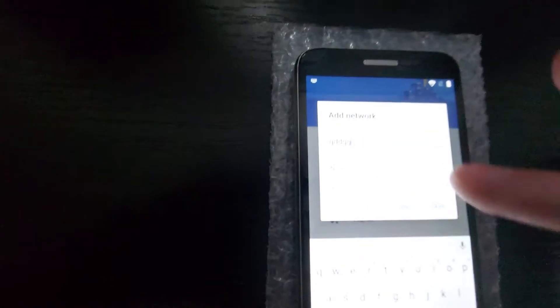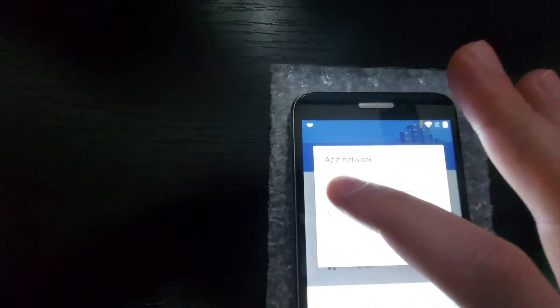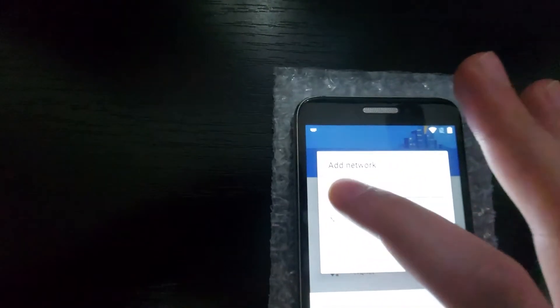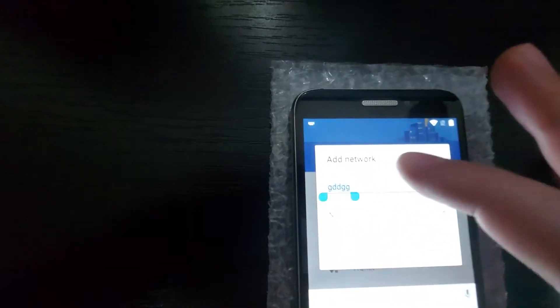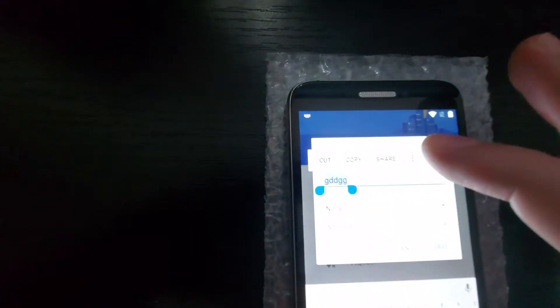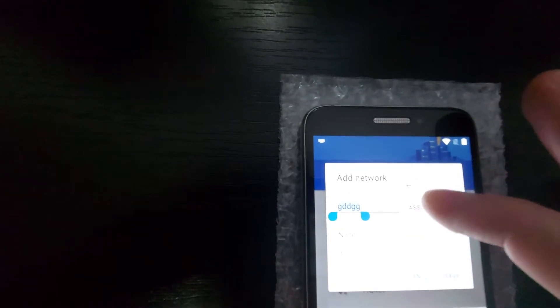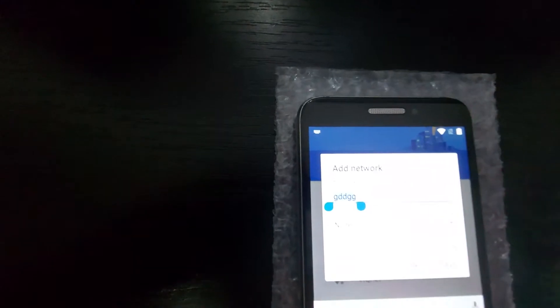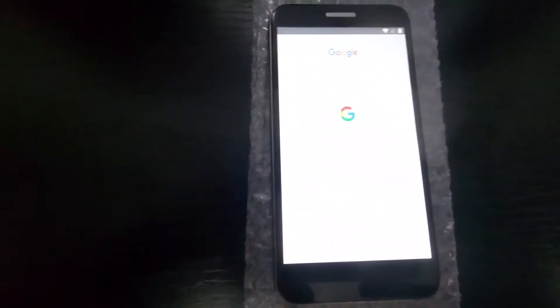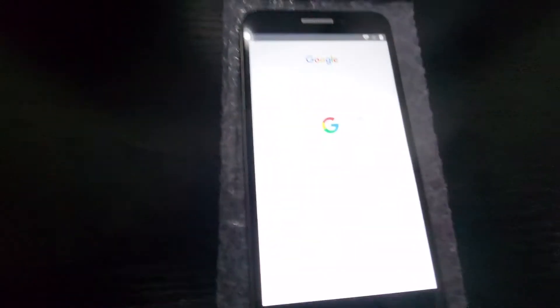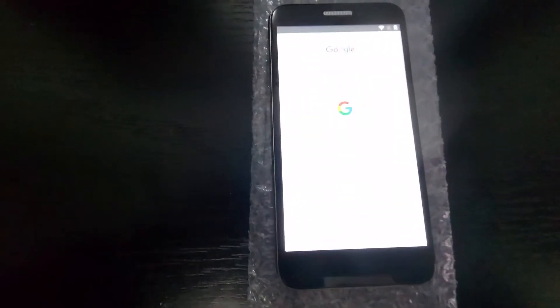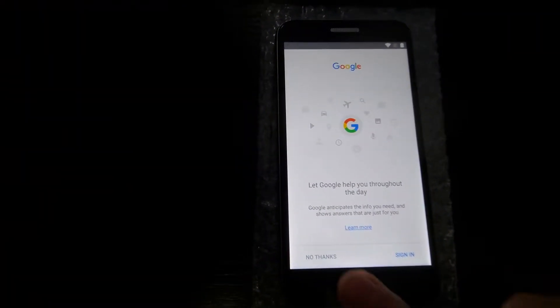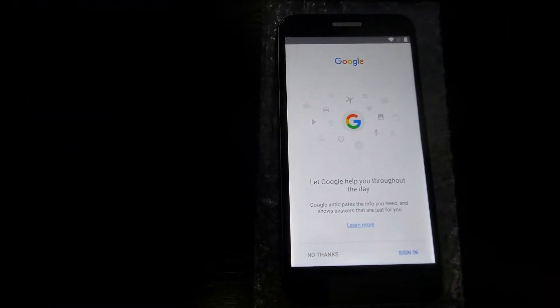Here we write something. It doesn't matter. We select it and then assist. And it opens the Google page. Where we say no thanks.